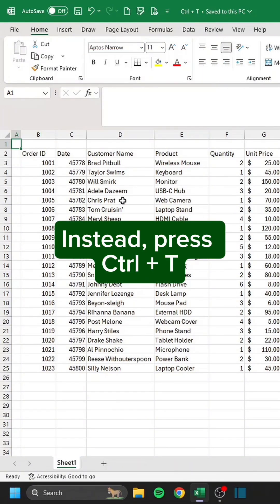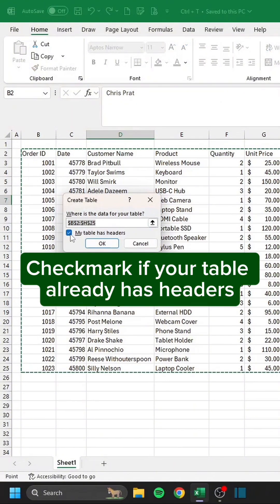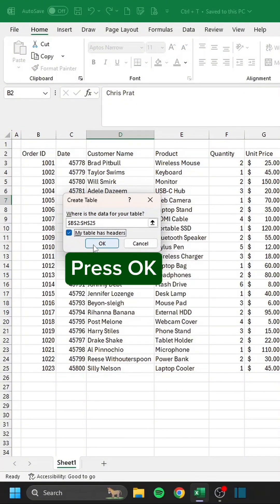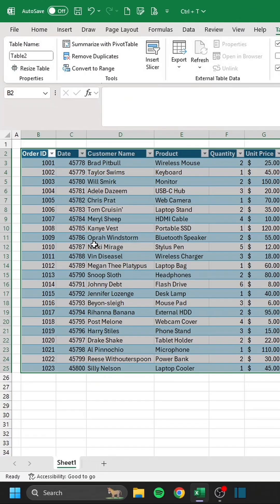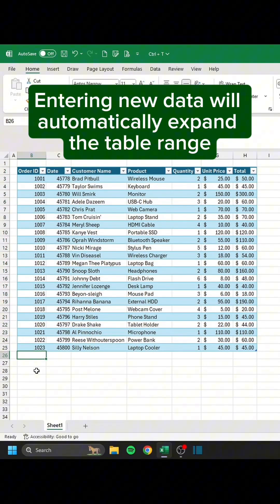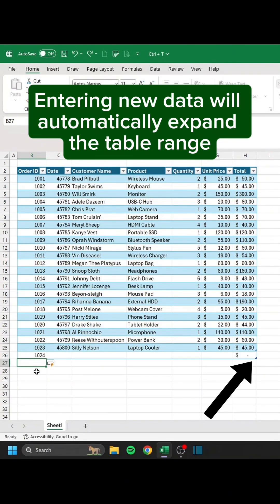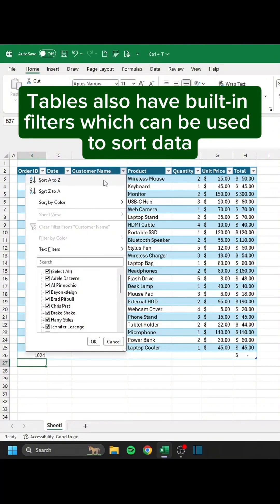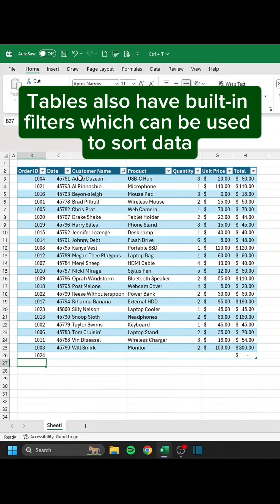Don't leave data plain and boring. Instead, press Ctrl-T and check the box if your table already has headers, then press OK. Entering new data will automatically expand the table range. Tables also have built-in filters which can be used to sort data.